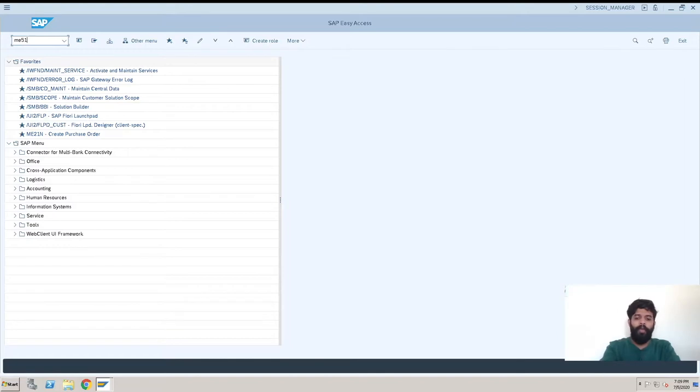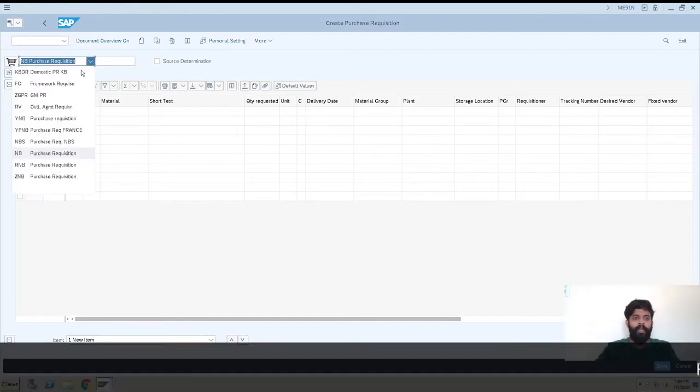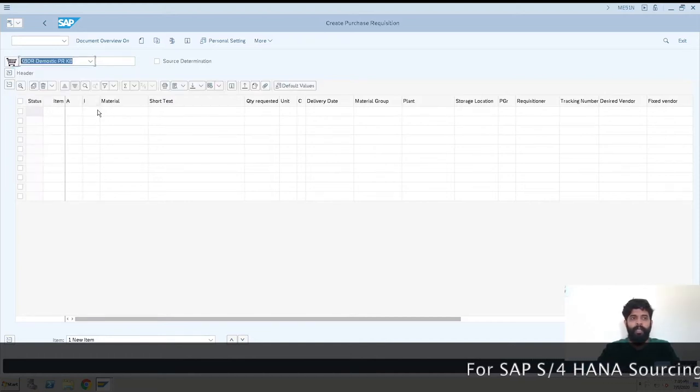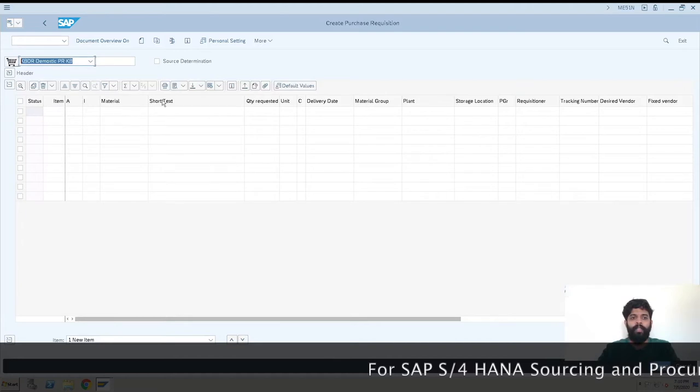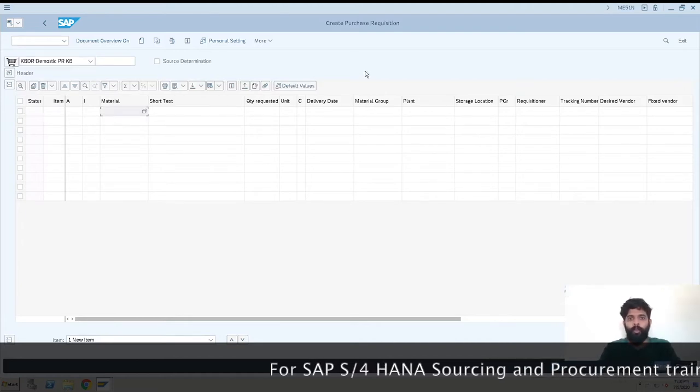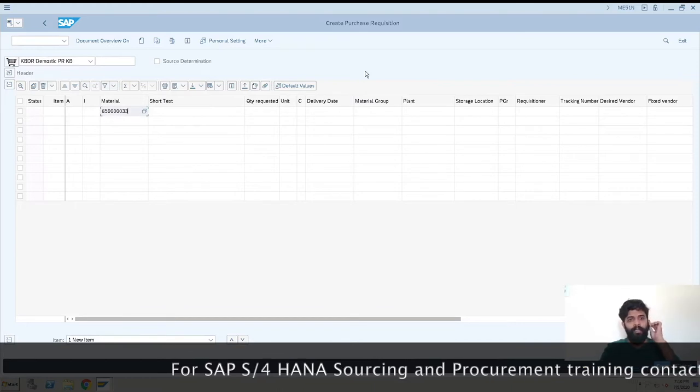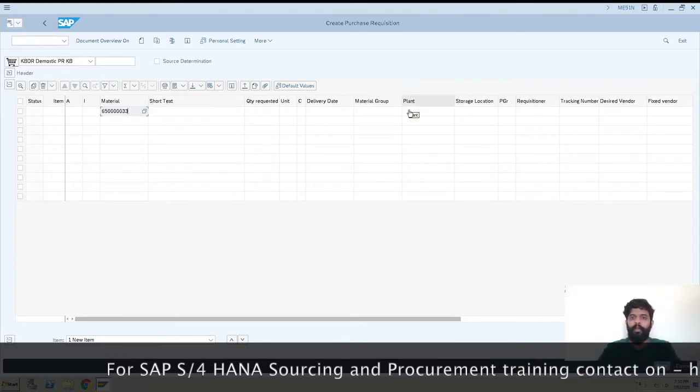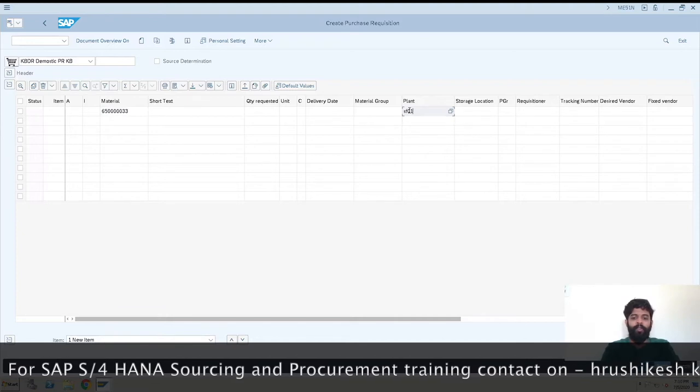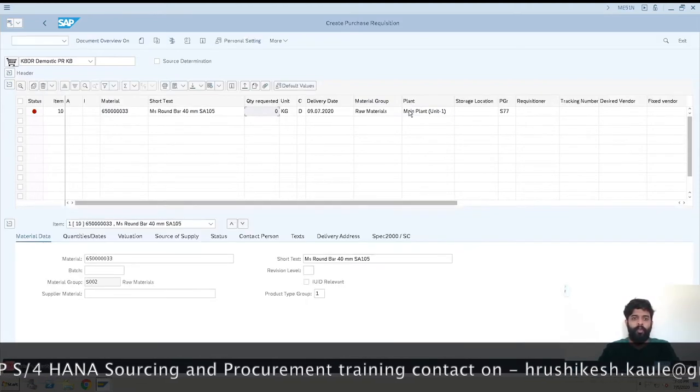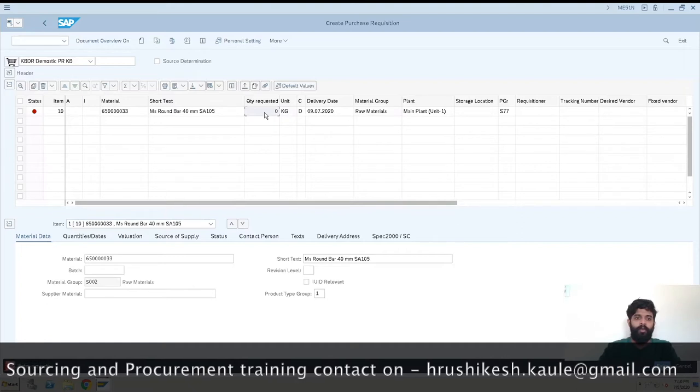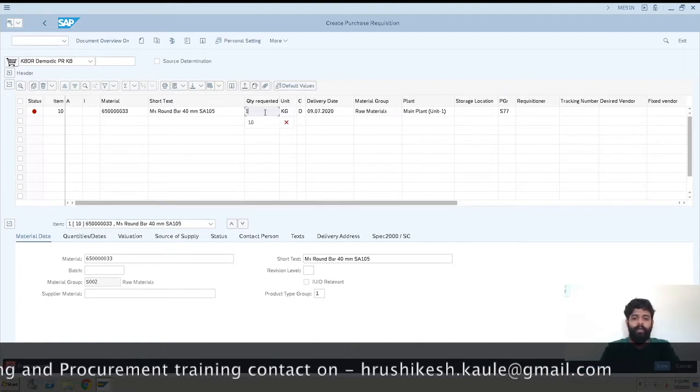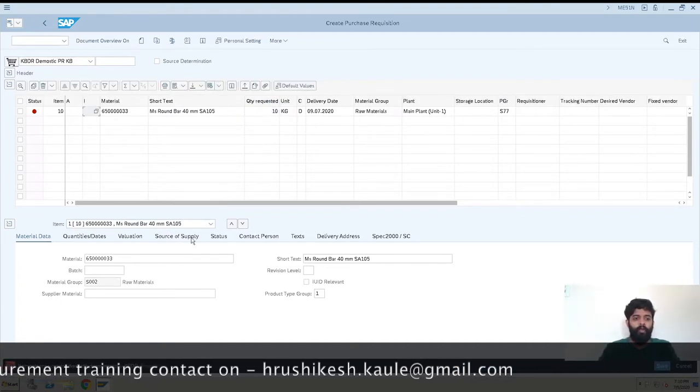We'll go for ME51, which is the t-code to create a purchase requisition. When we come here we'll select our document type. We are selecting KBDR - this is unique for this system and created by me. You can create anything else, you can check out other videos on how to create a document type. We'll select a material and enter the plant SF01, which is also unique for this system.